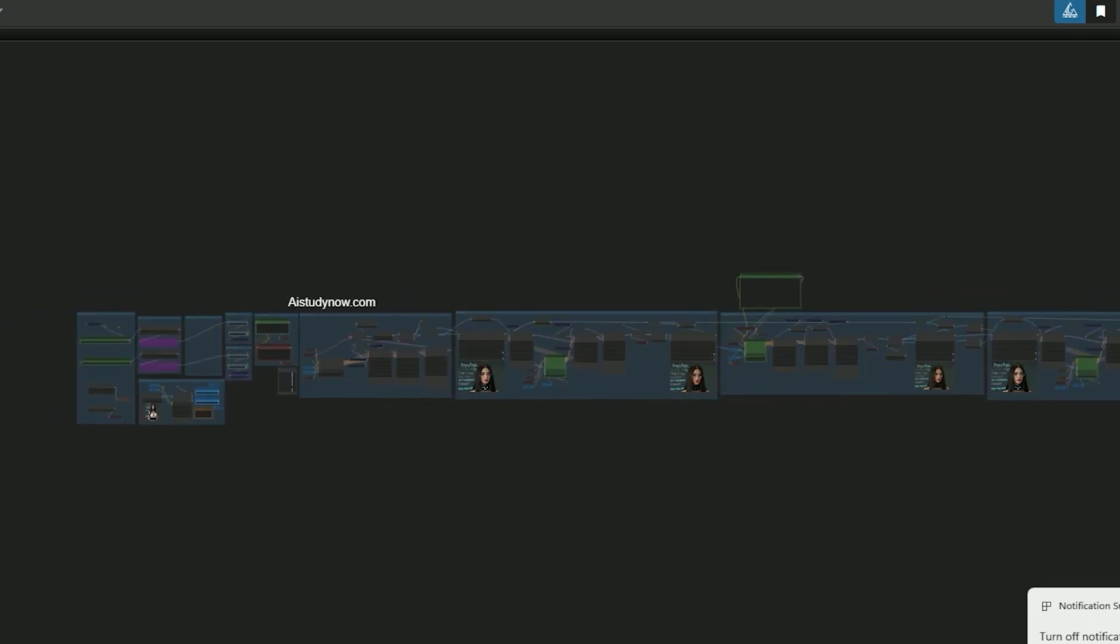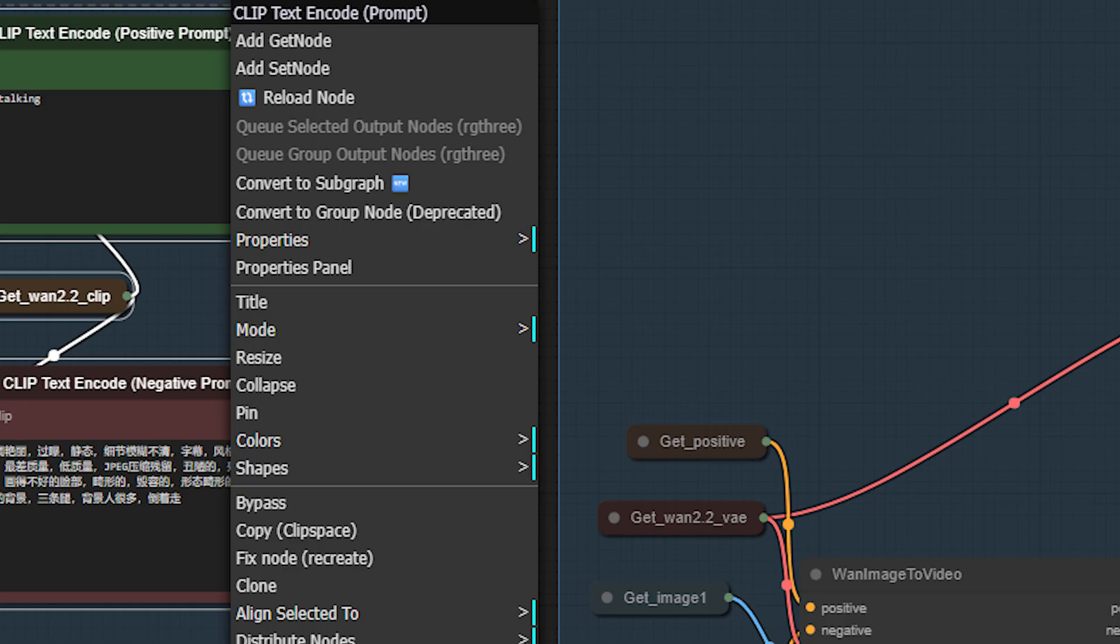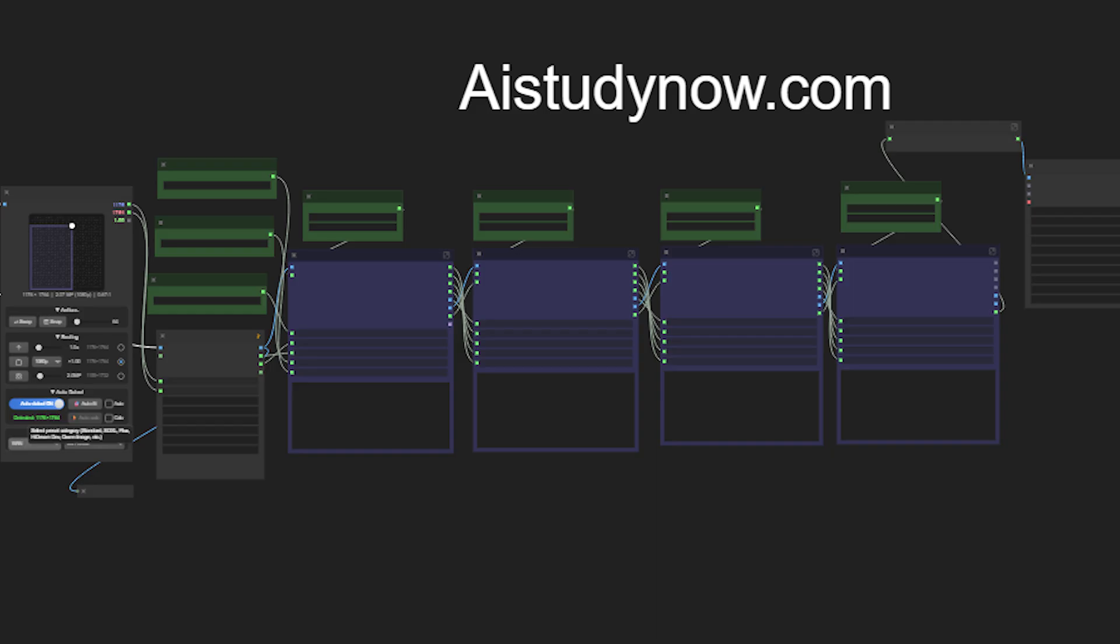Making a 40-second video was quite hard because I had to create new groups with many nodes. So I used the new ComfyUI subgraph feature to simplify everything. Now the workflow is clean and easy to run. Even if you are a beginner, you can use this workflow too.